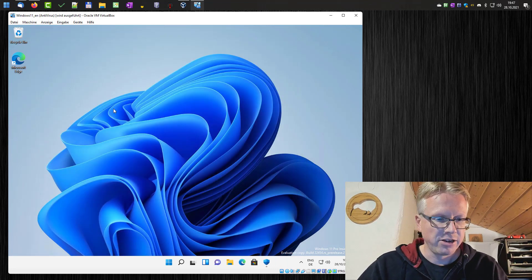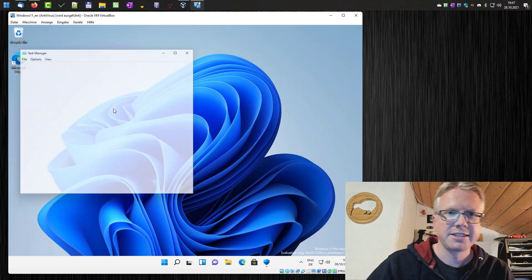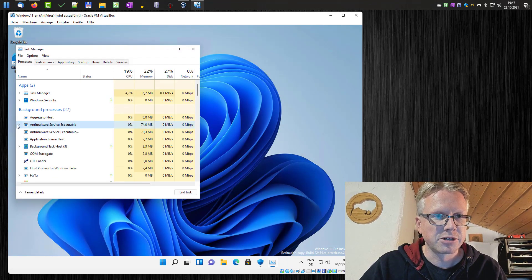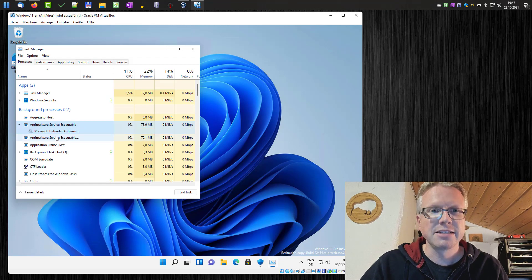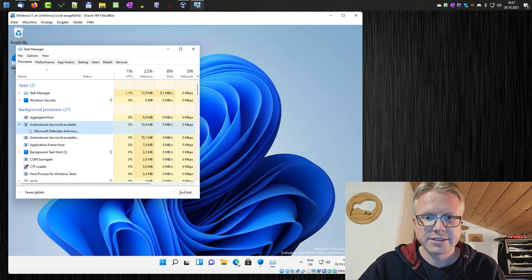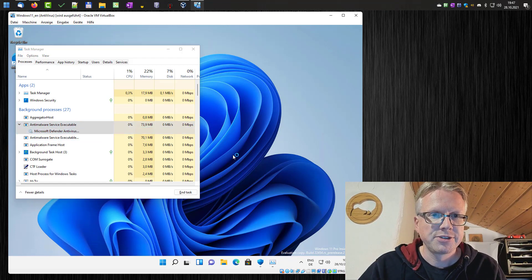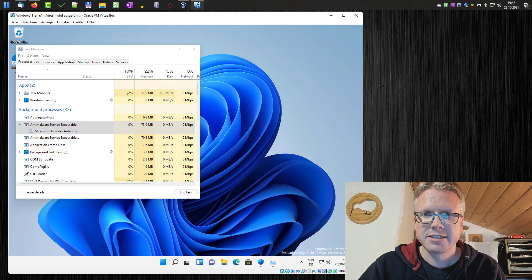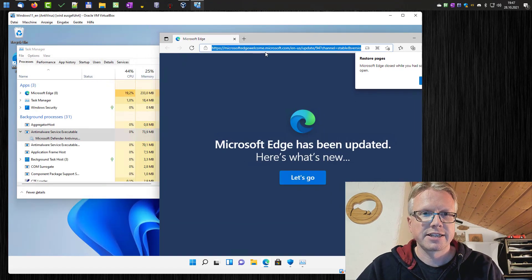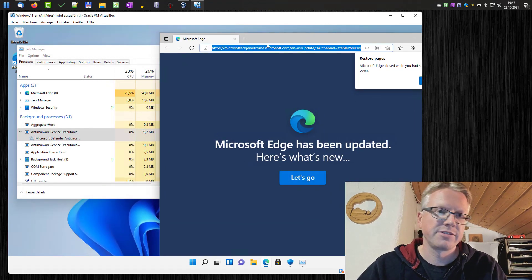If we have a look to the task manager, the process will still be here and it should not consume any CPU when it's deactivated.